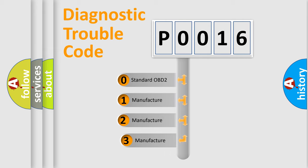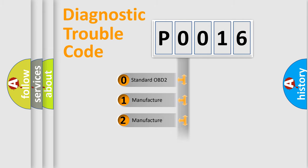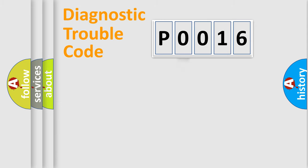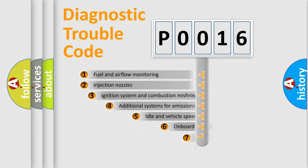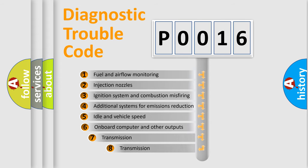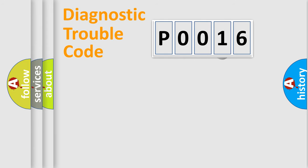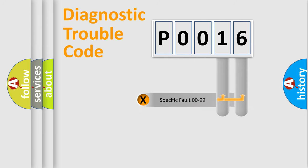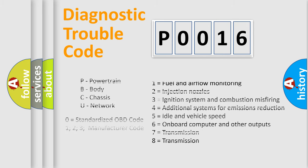If the second character is expressed as zero, it is a standardized error. In the case of numbers one, two, or three, it is a more prestigious expression of the car specific error. The third character specifies a subset of errors. The distribution shown is valid only for the standardized DTC code. Only the last two characters define the specific fault of the group. Let's not forget that such a division is valid only if the other character code is expressed by the number zero.